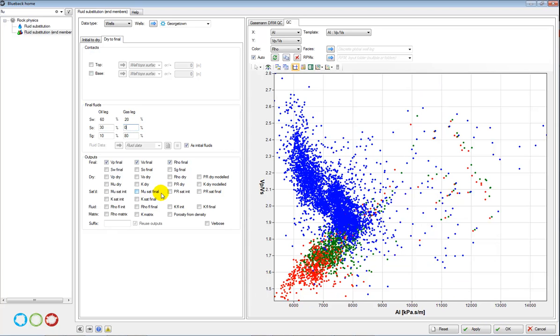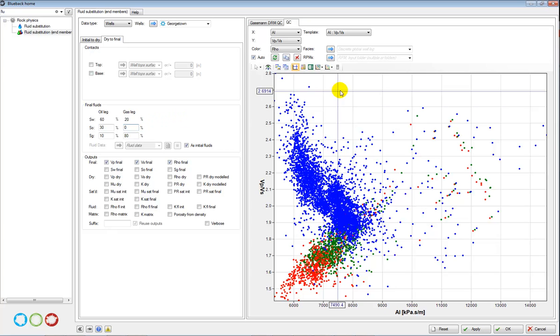And that will be the definition of my different cases. I then press apply and it will create me a VP, VS, and Rho for case 1, case 2, and the third case being 100% brine.